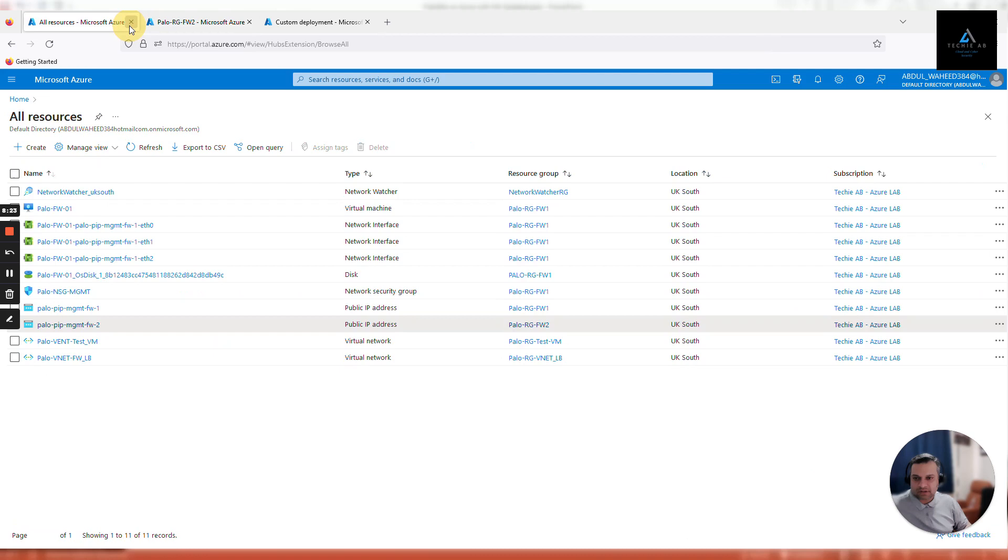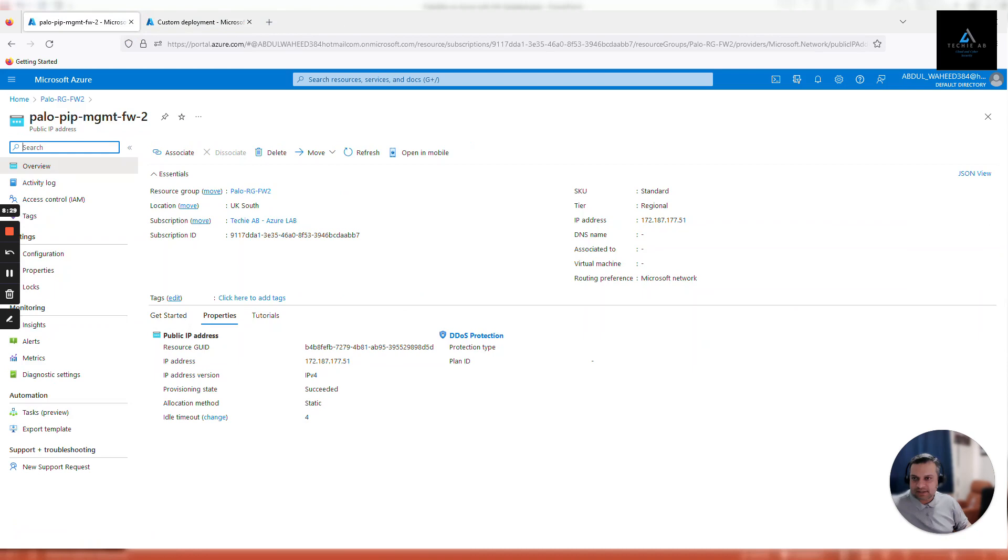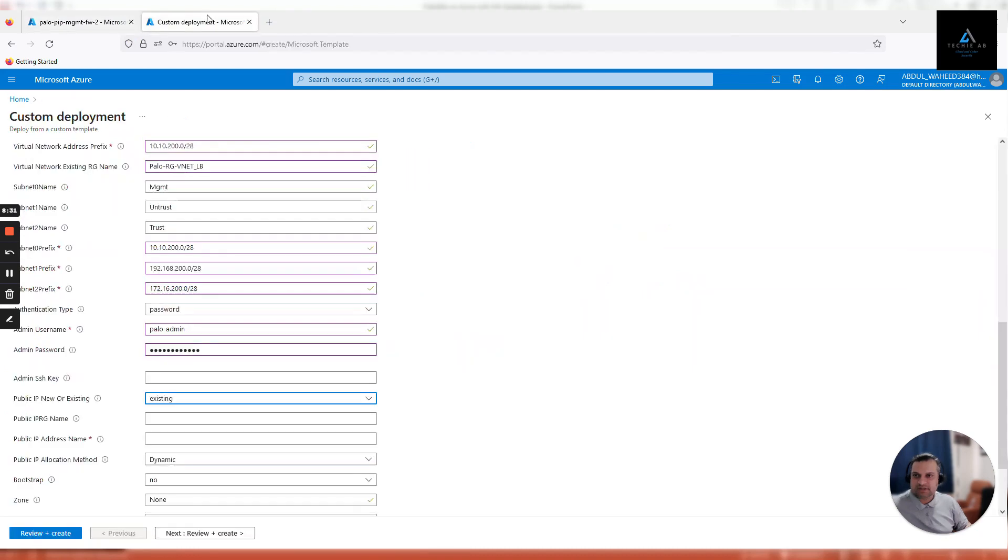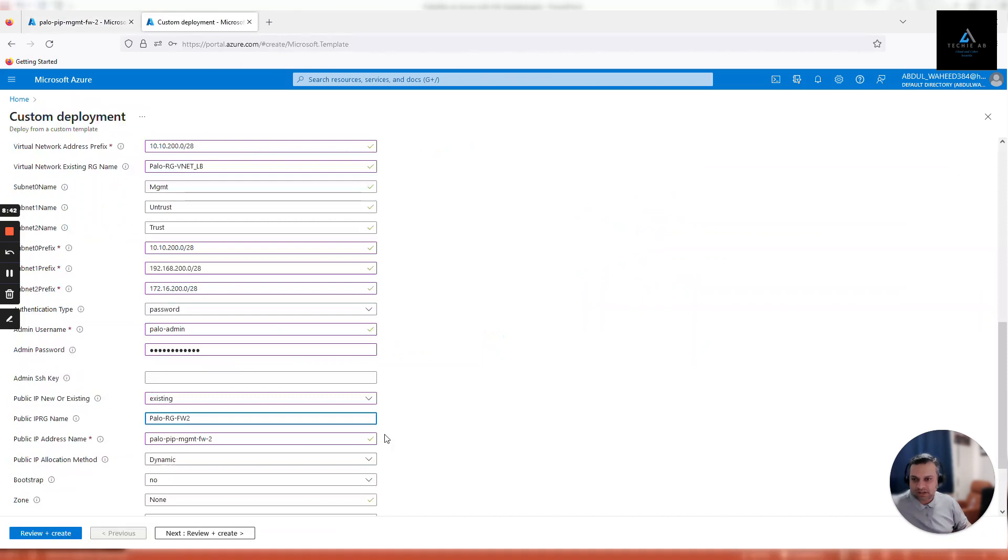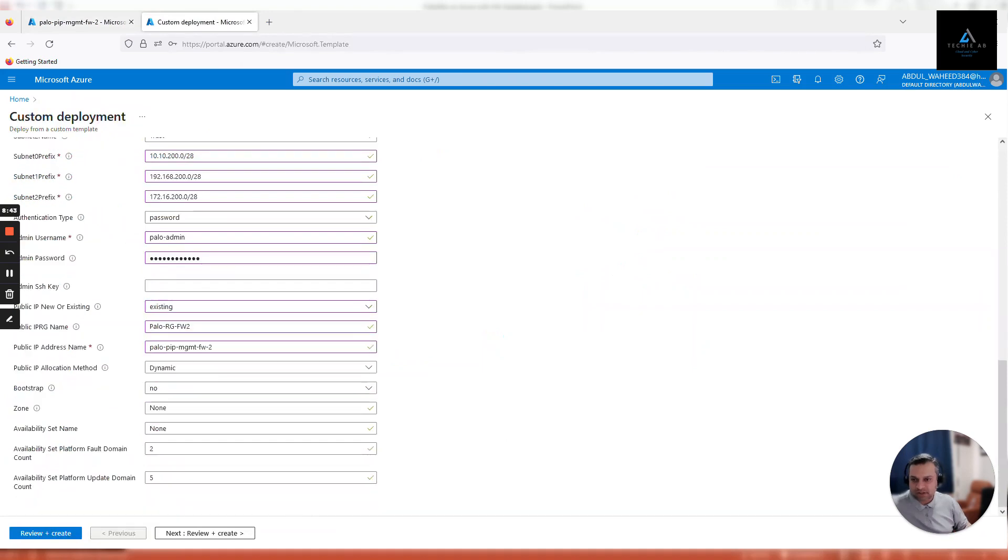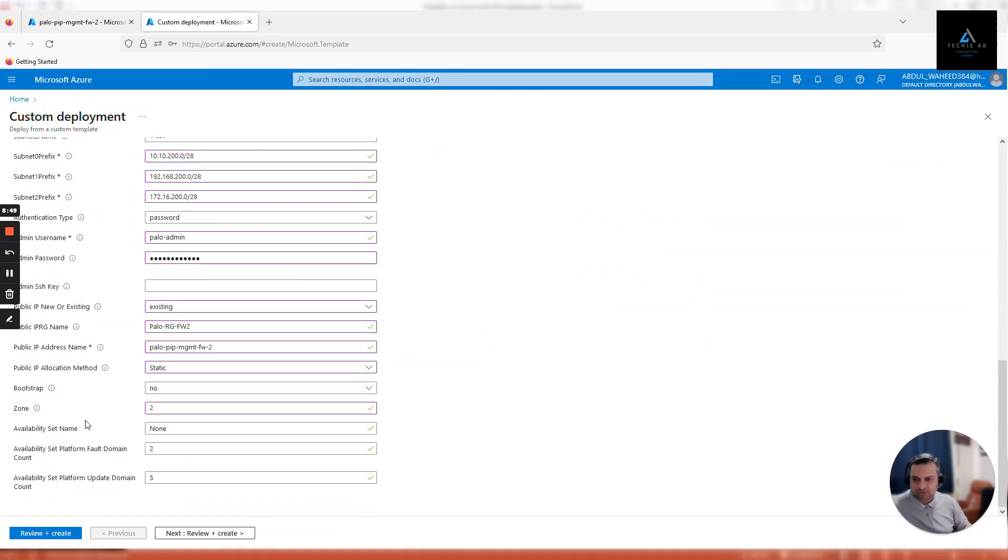This is the public IP address that we created for this VM. Give it a name and then copy the resource group name as well. Select static IP. Zone - this is going to be zone number two. This is the most important configuration, the only reason to select the zone we are going through this complex process of creating a Palo Alto virtual appliance. Click on create and review.